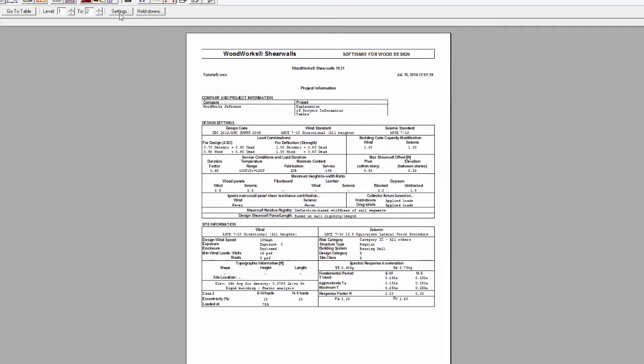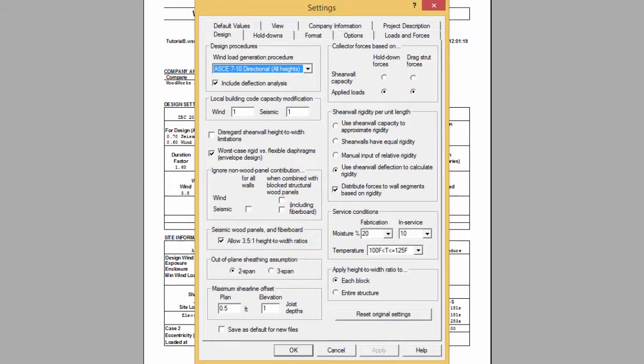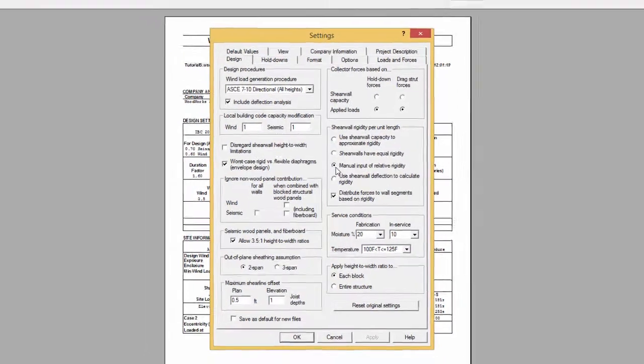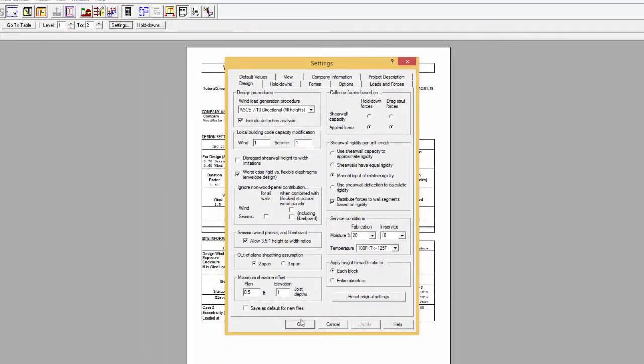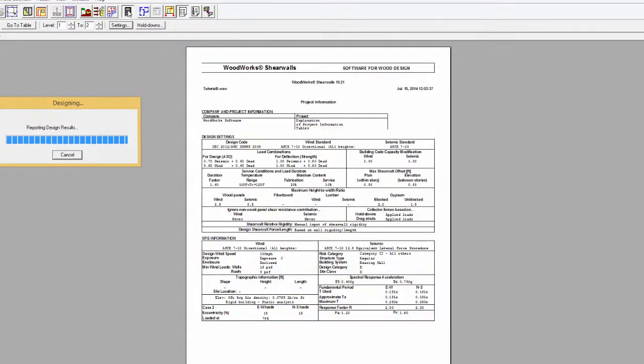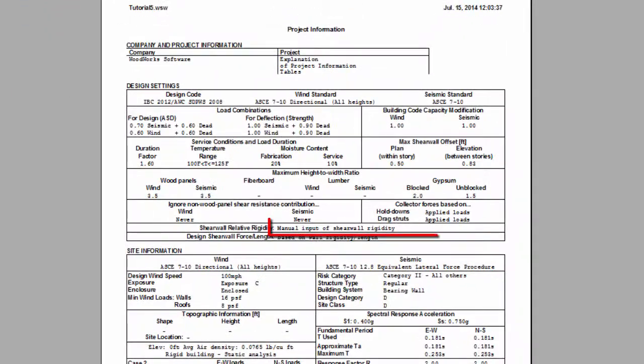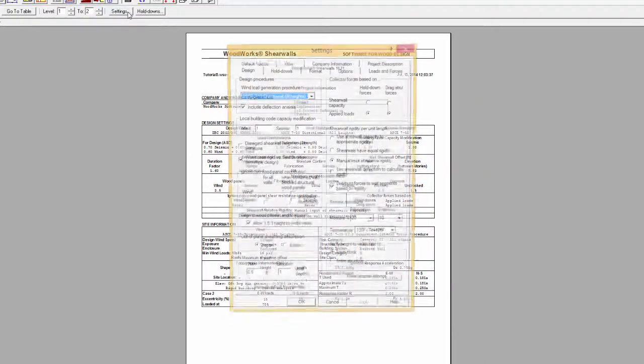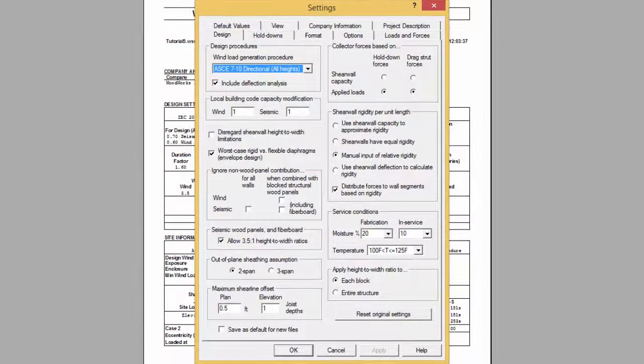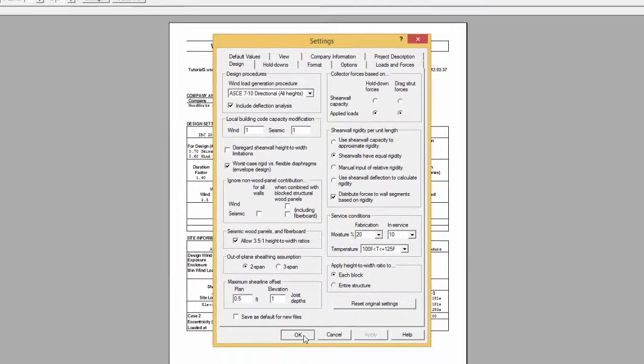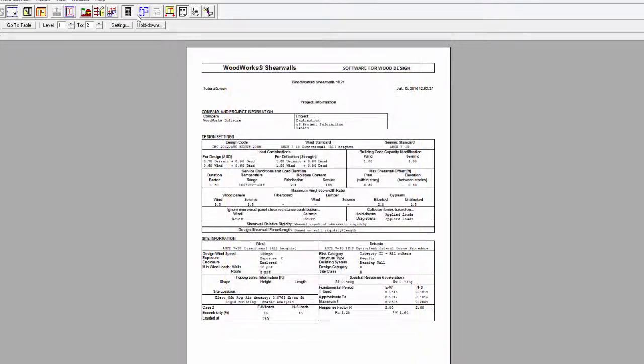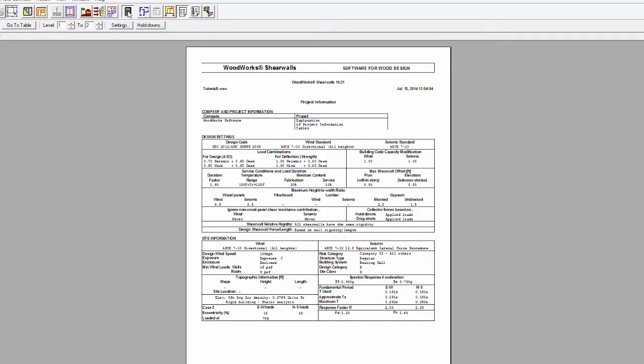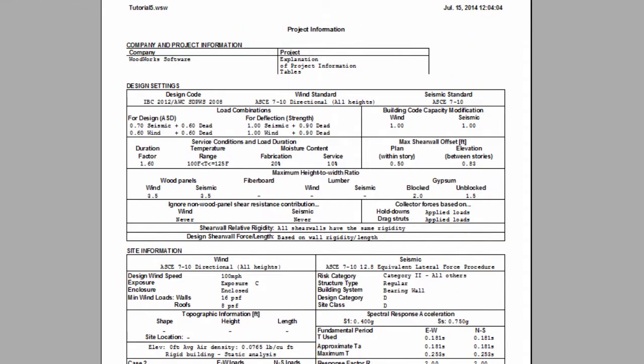When manual input of relative rigidity is selected, the output results will display manual input of shear wall rigidity. When the shear walls have equal rigidity option is selected, the design output will display all shear walls have the same rigidity.